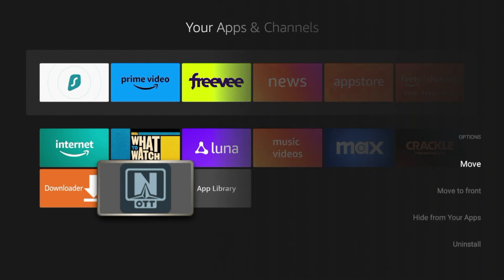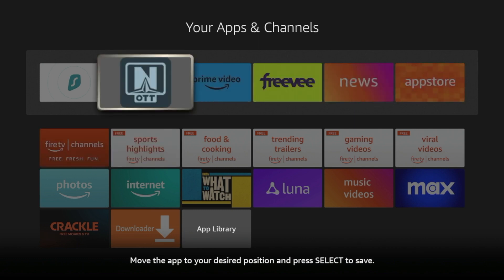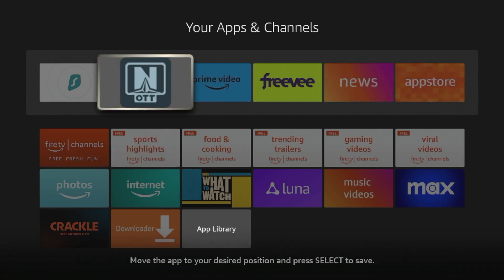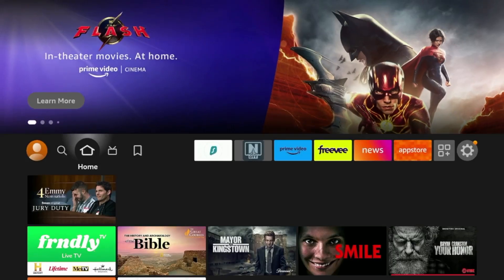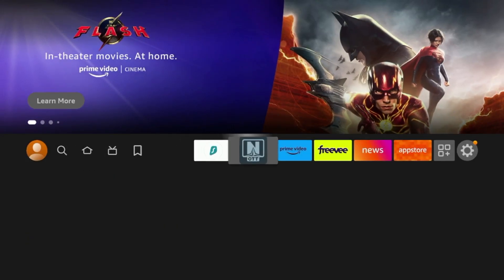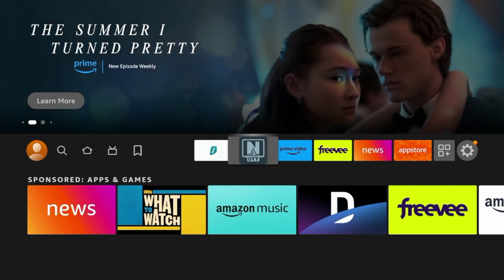Click Move. And now I'm going to drop it here towards the front of my apps list. So click OK to drop it. Click the Home button. And you'll see here OTT Navigator is now placed towards the front of my apps list.